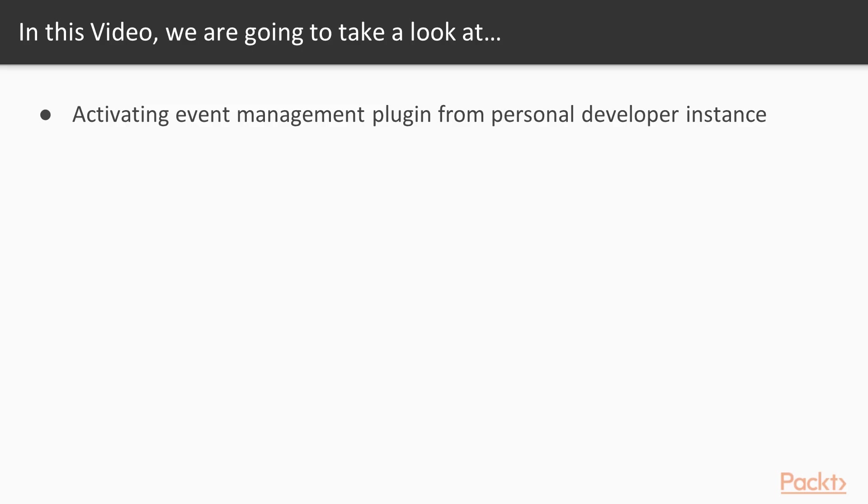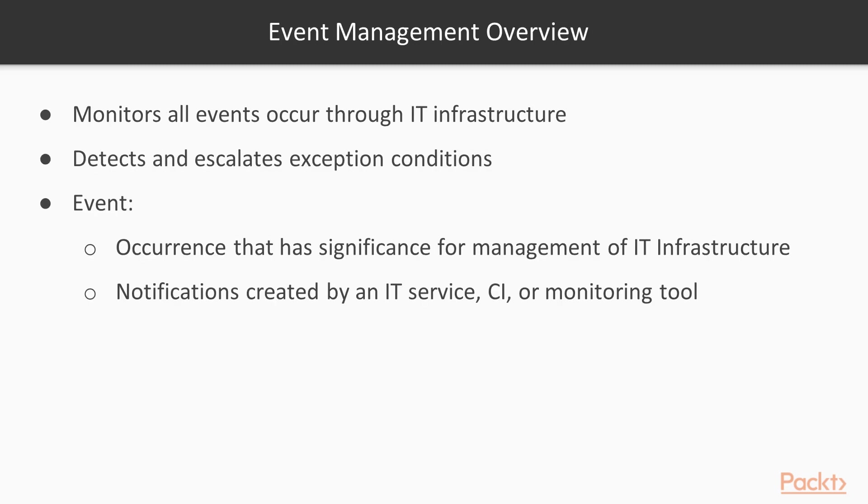Before we configure event management, we will first know the basics. Event management is the process that monitors all events that occur through the IT infrastructure and allows for normal operation.